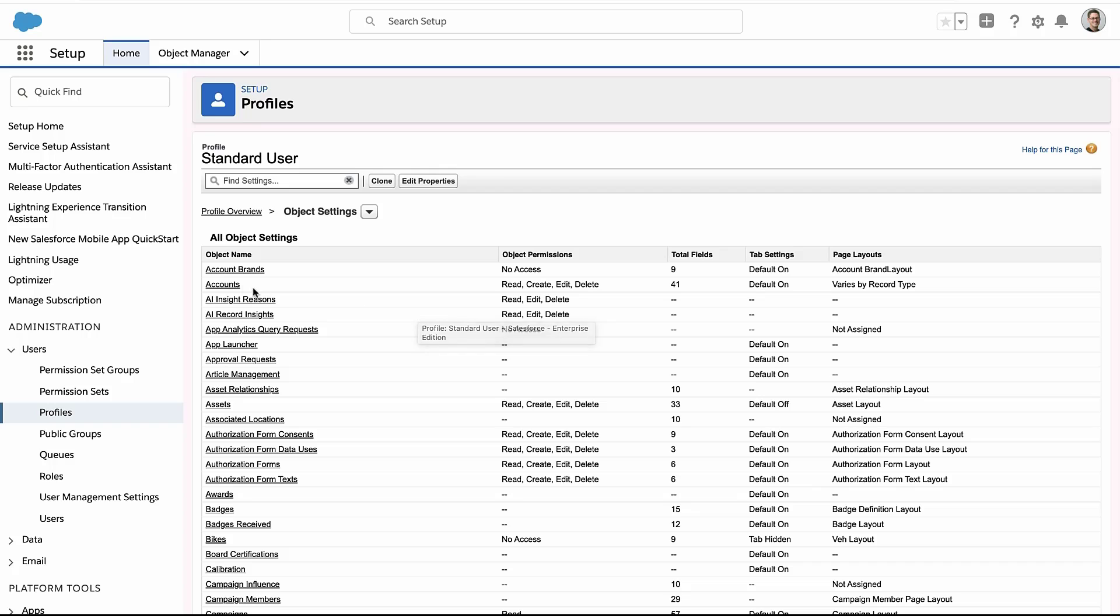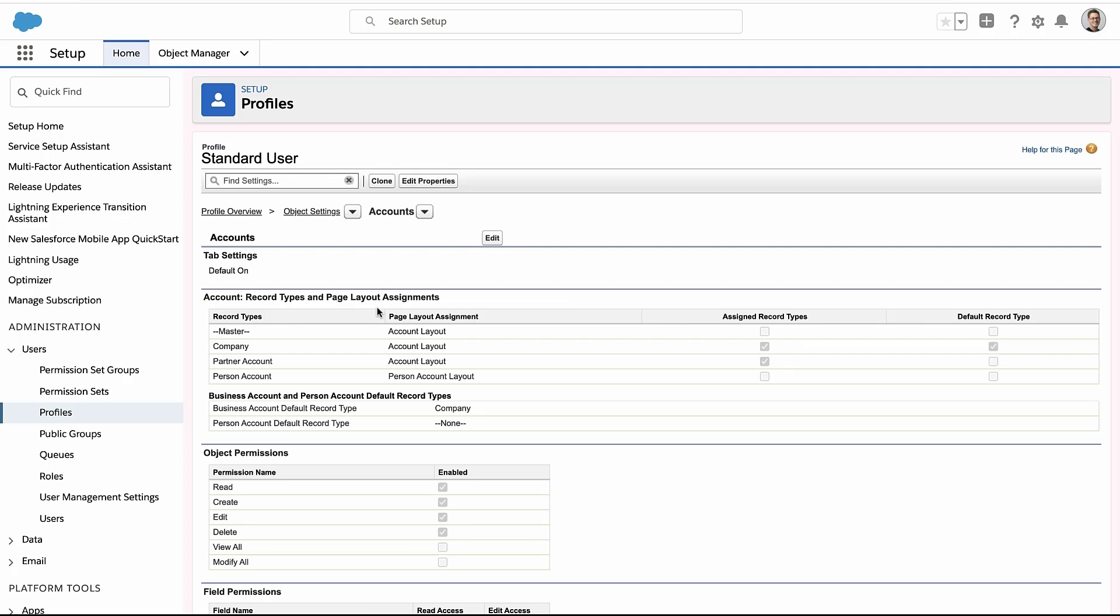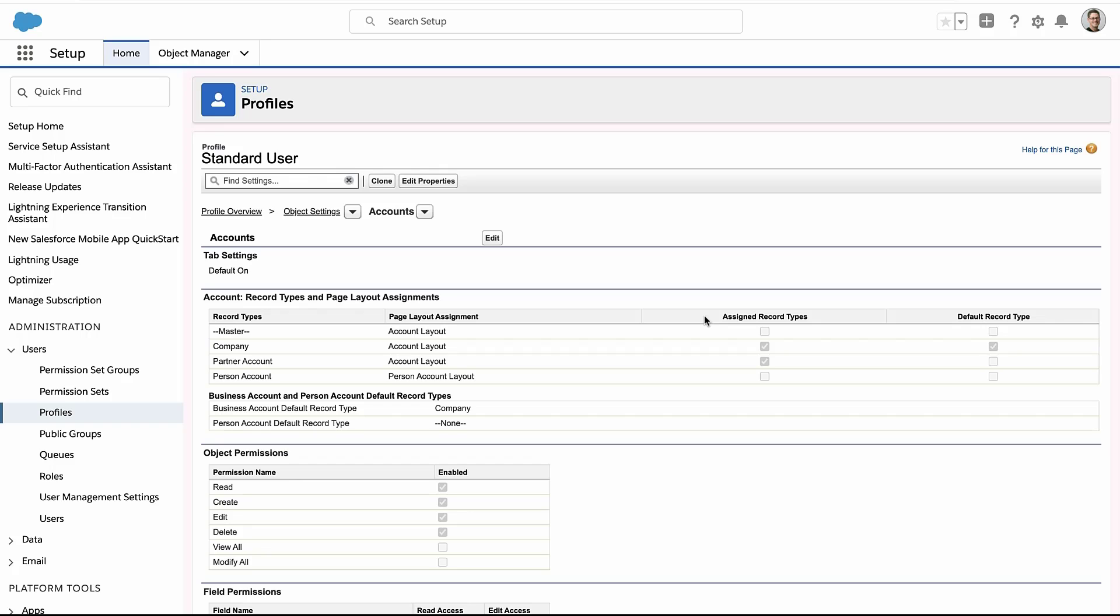So here I'll go to my account object. We'll go into the settings here and this is where people try to change the record type access. Again, this only controls which profiles can create records of that type.